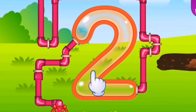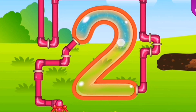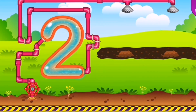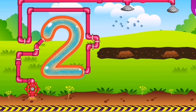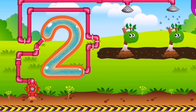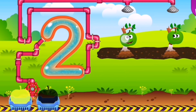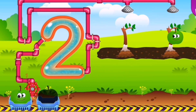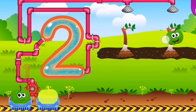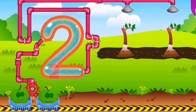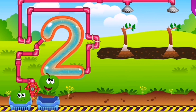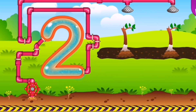Let's trace and make number two for growing some fruits and vegetables. One and two. There are two apples.